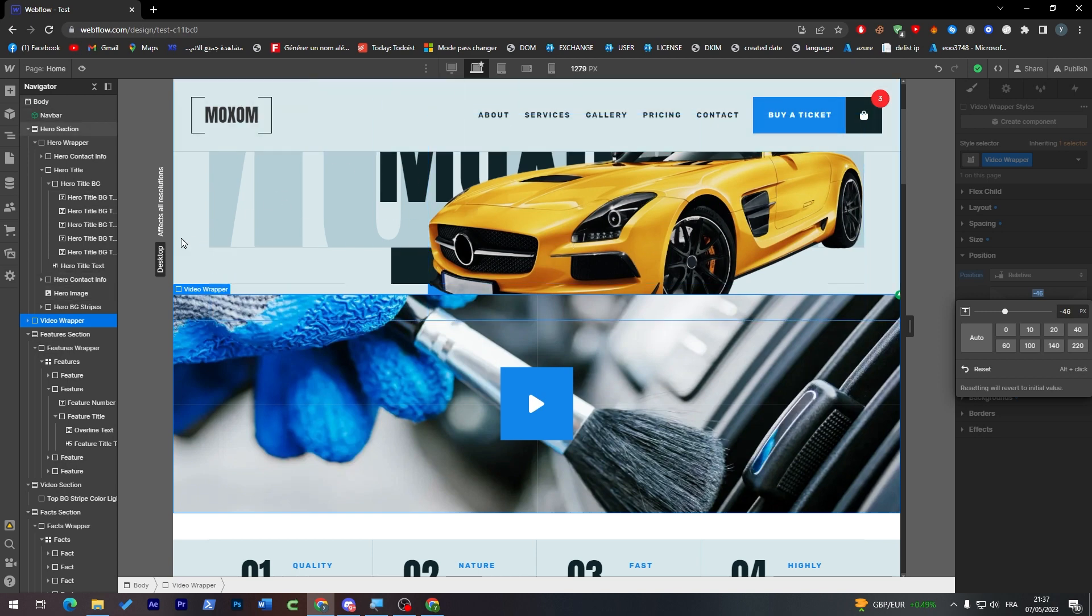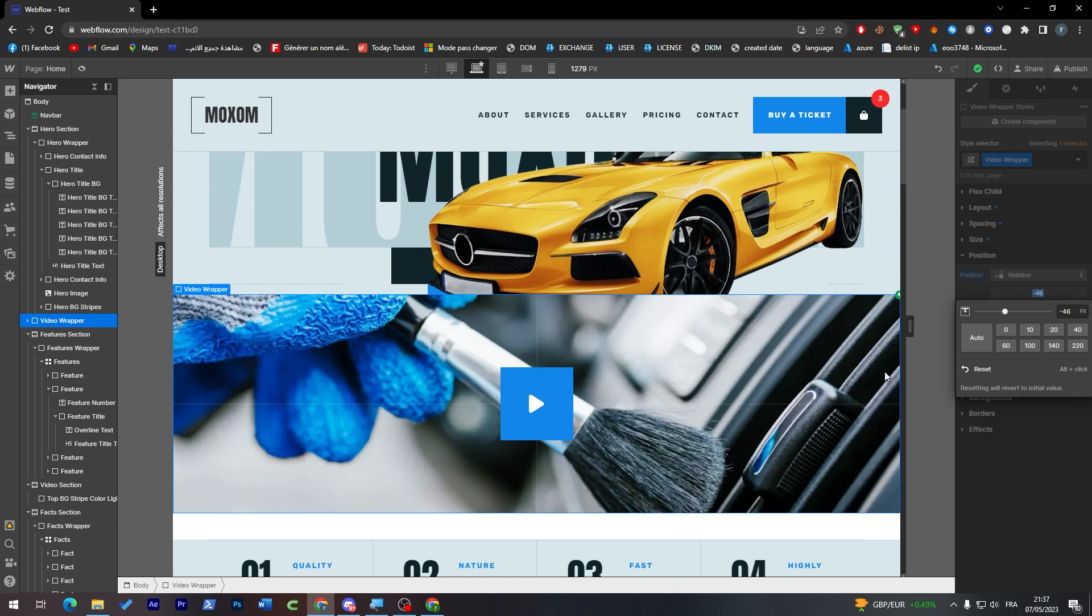So yeah guys this was completely that's how you can move items inside of Webflow. Thank you guys for watching and see you guys in the next video.